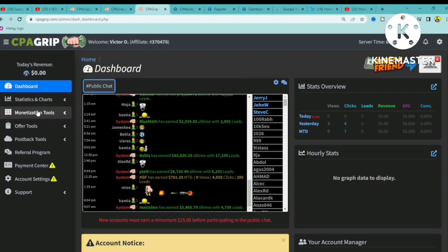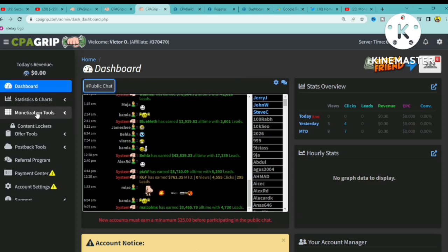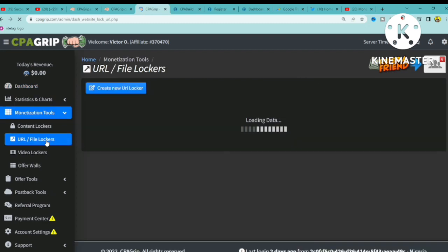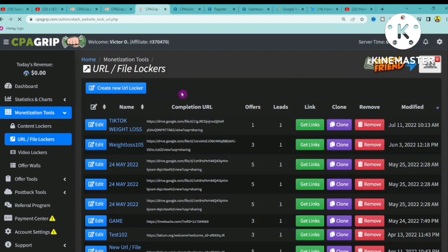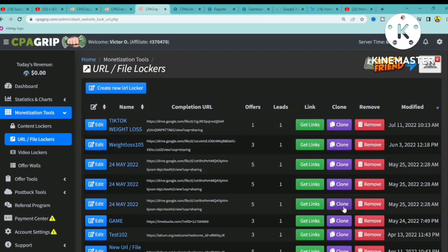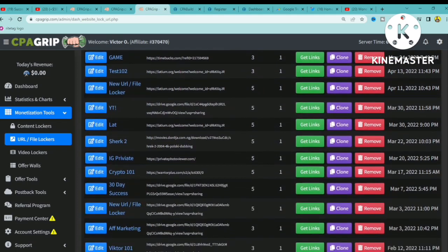The easy way to create a URL file locker on CPA Grip is to go to Monetization Tools, and right here you're going to see the URL/File Lockers option. Click on it and it's going to take you to this page, where you can see I have created numerous file lockers previously.